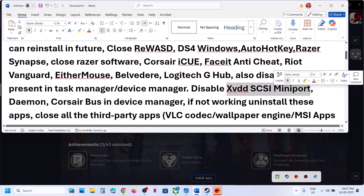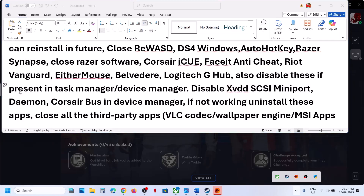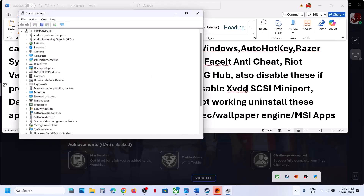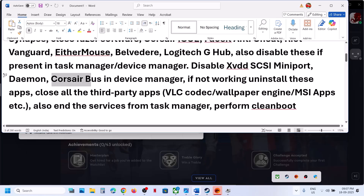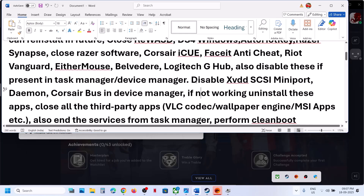If you have Corsair iCUE software, close it. In Device Manager, if you find the xvdd SCSI Miniport, right-click it and disable it. If you find Corsair Bus in Device Manager, right-click and disable it.